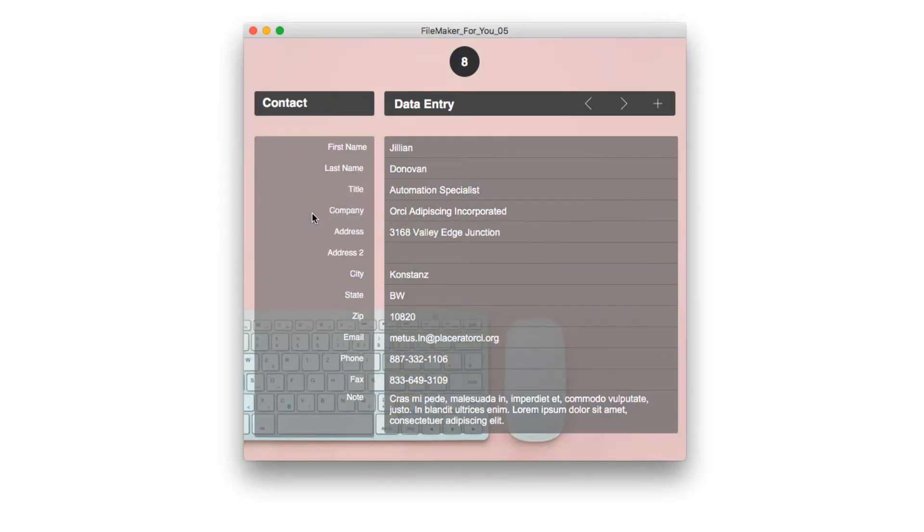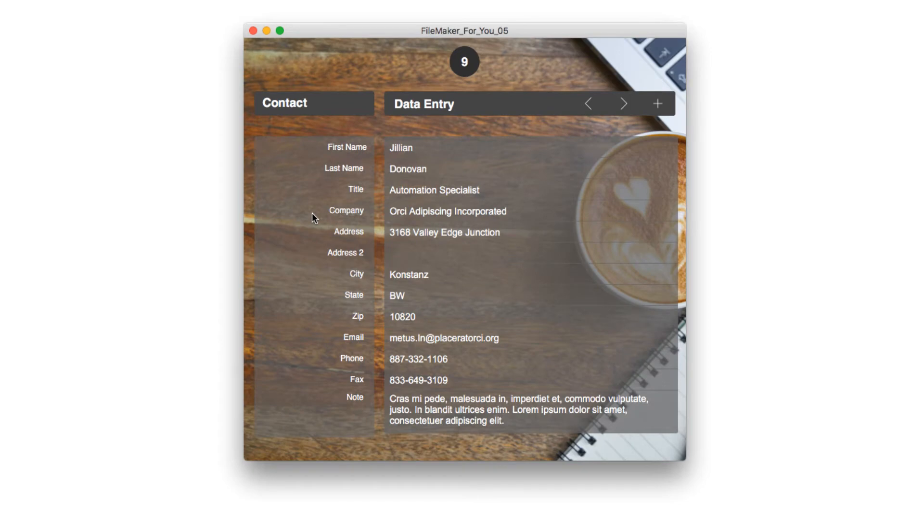Number eight is kind of chill, not too crazy, just relaxing. Number nine is a cafe feel. Got a sense of hanging out. A cup of coffee there.